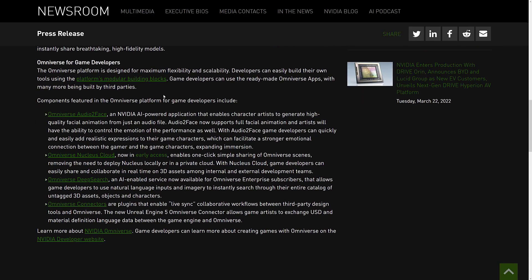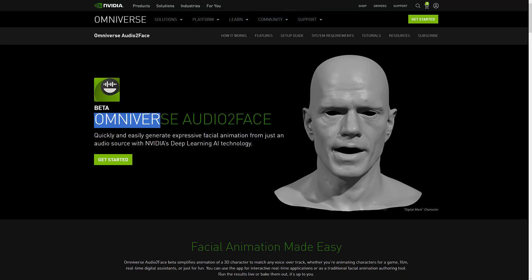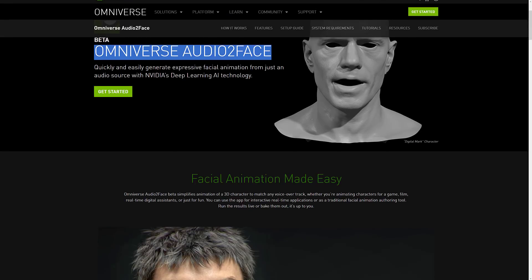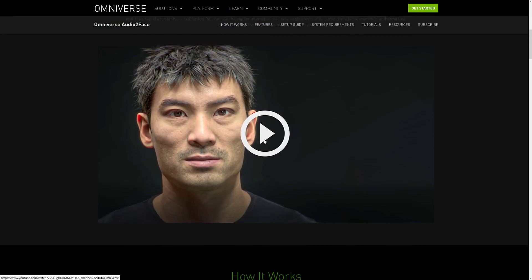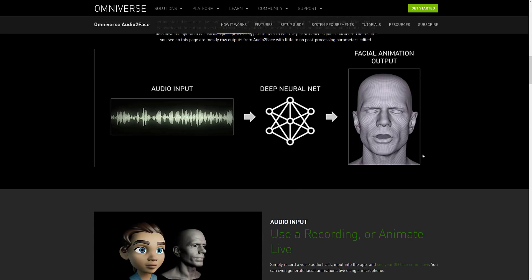The key components updated for game developers specifically include Audio-to-Face, an AI-powered application that enables character artists to generate high-quality facial animations from just an audio file. Audio-to-Face now supports full facial animation, and artists will have the ability to control the emotion of the performance as well. There's actually integration with Unreal Engine rigs and with their MetaHumans project, so you can basically facially animate using machine learning by just sending it an audio file.